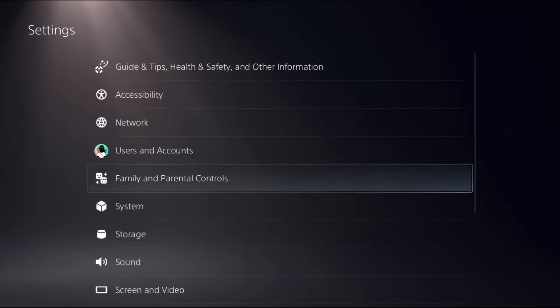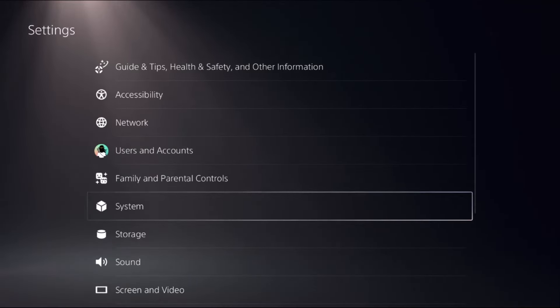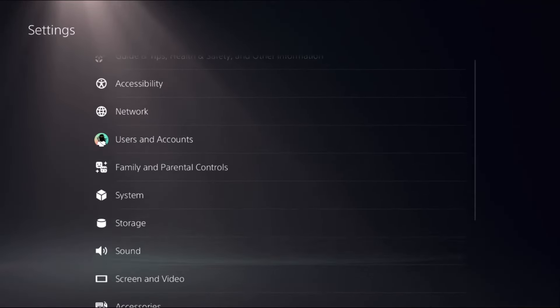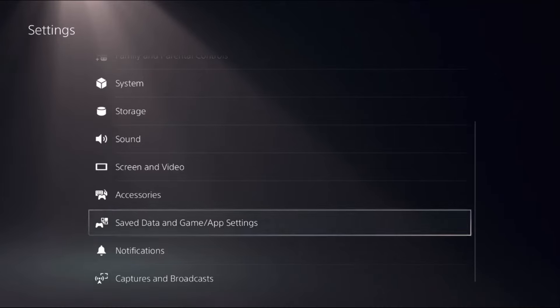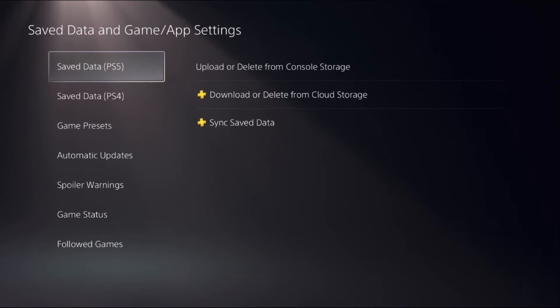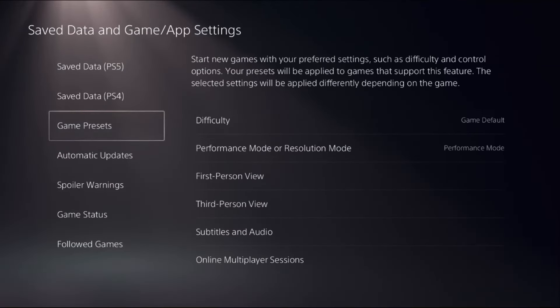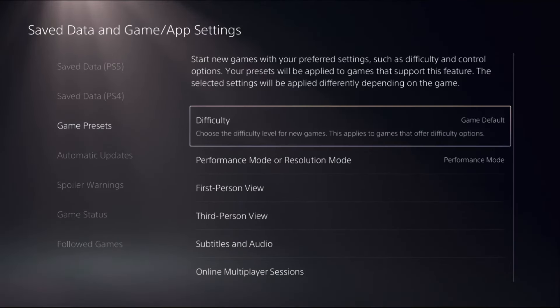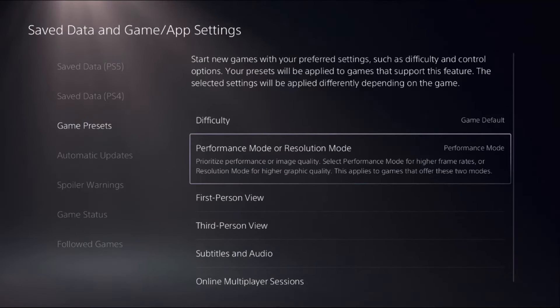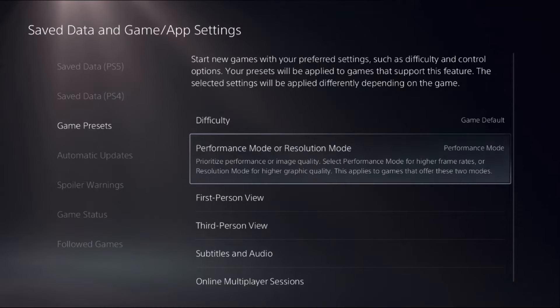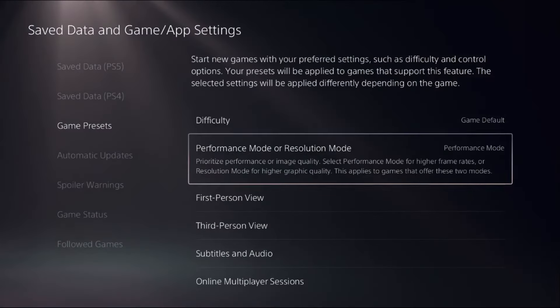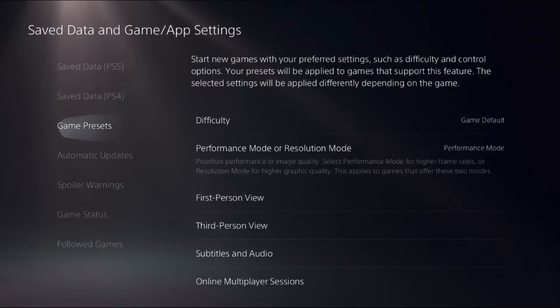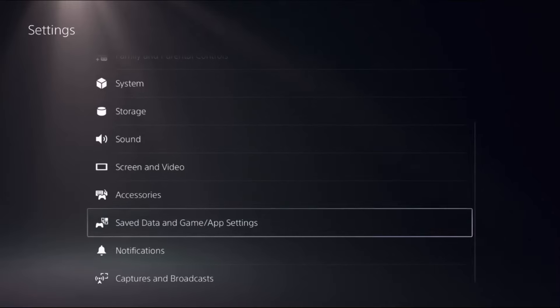Then go back to the main settings, choose Saved Data and Game/App Settings, select Game Presets on the right side, and choose Performance Mode for higher frame rates. Once done, just go back to the main settings.